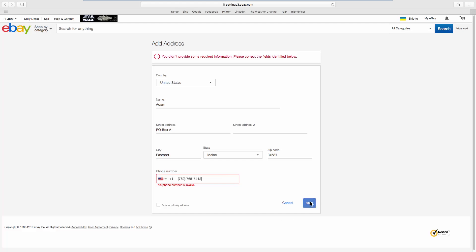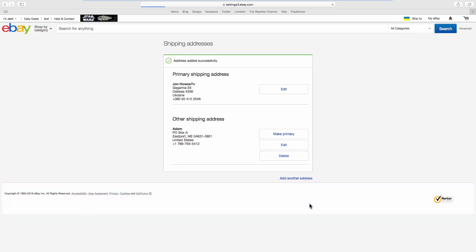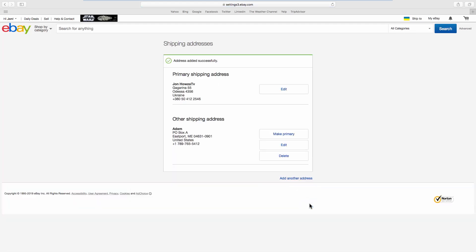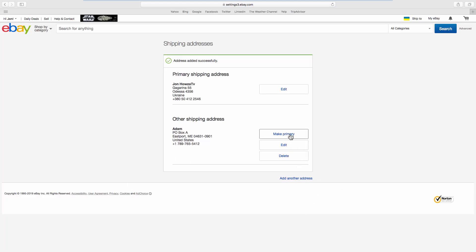Click on save. If you add a new address, click on make primary. Click on yes in the pop-up window.